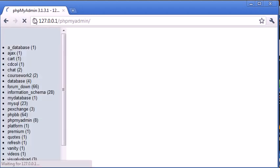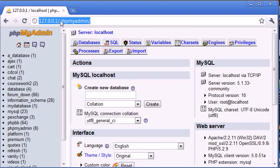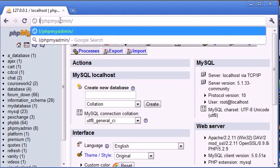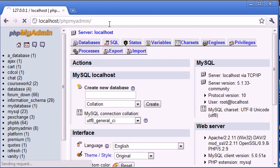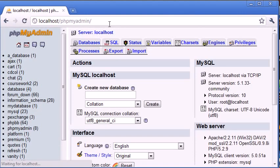Or as we looked at before, localhost forward slash phpMyAdmin. Okay, so that works as well. So hopefully now you've got XAMPP up and running.